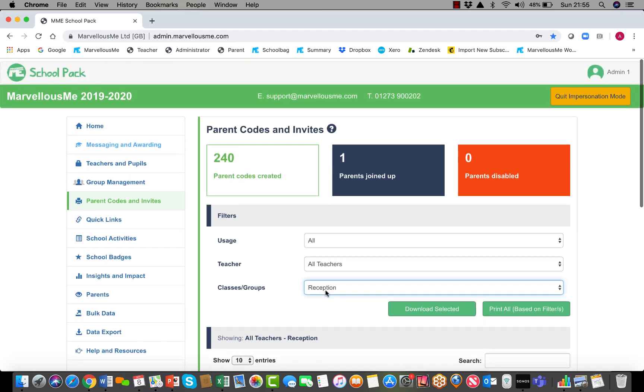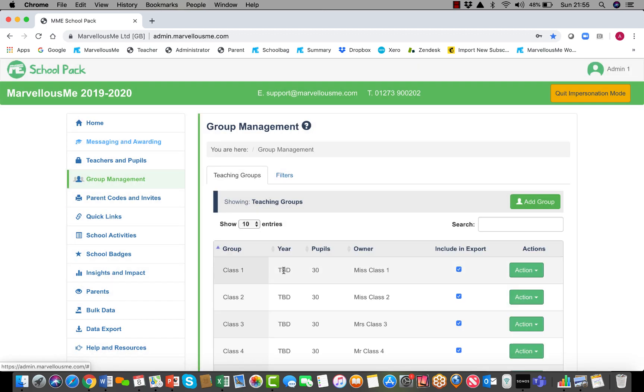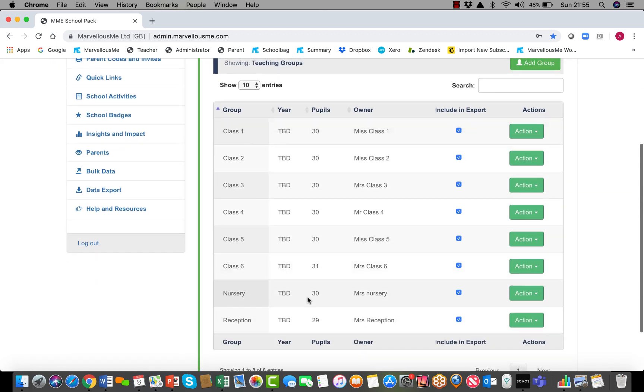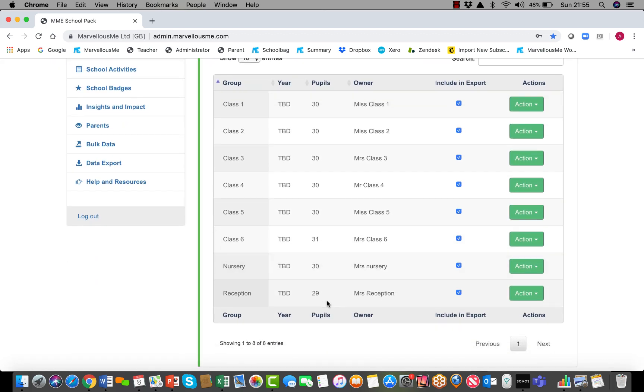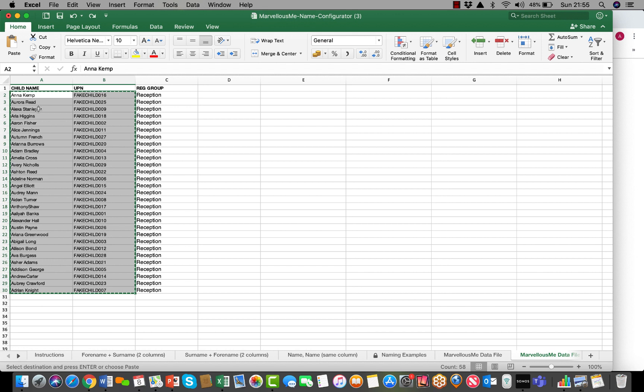It's really very simple and much quicker than doing a whole school data upload. If you already have some children in that class and you're just adding a few more, you can copy and paste all the children in that class and Marvelous Me will strip out any duplications.